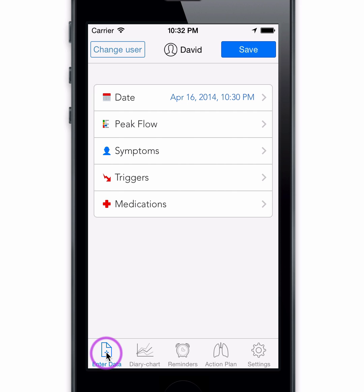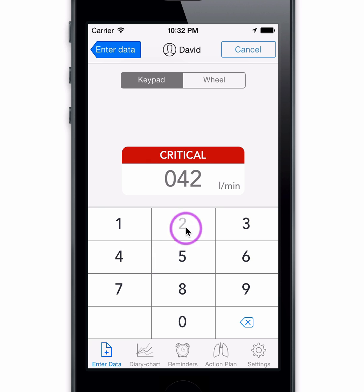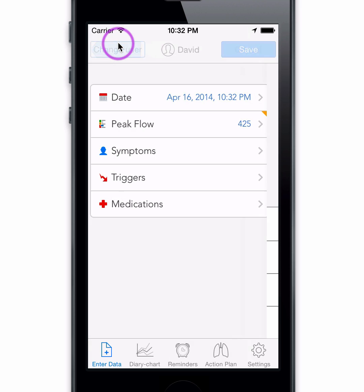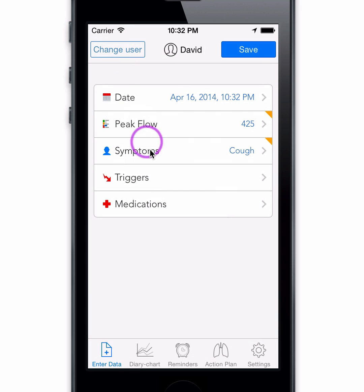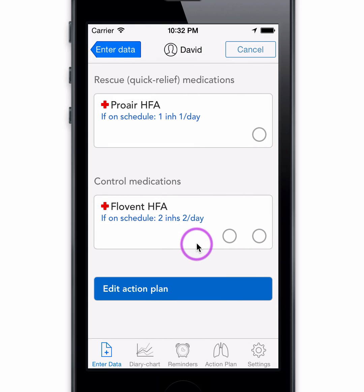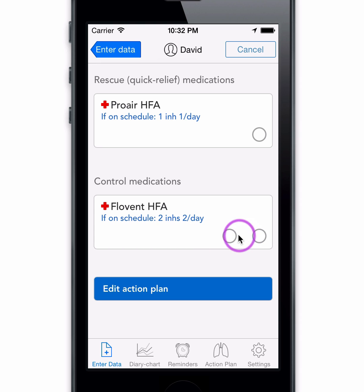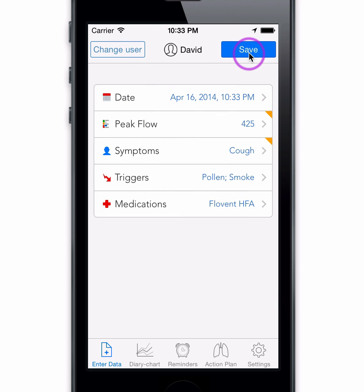Now you can enter your peak flow measurement, symptoms, triggers, and pick your medication. When checking medications, each bubble represents one dose based on your medication daily frequency. In this case, there are two bubbles representing two doses per day. Our integrated medication entry is connected to both reminder and adherence functionalities.